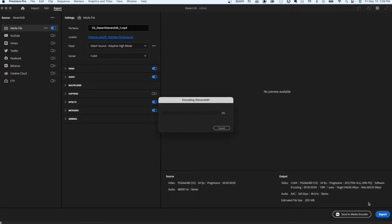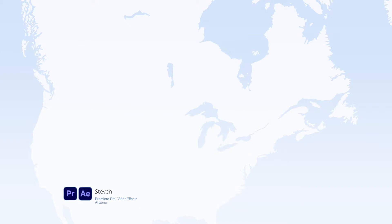While this works perfectly, I'm going to have to wait for the render to finish before I can work on anything new in Premiere. What if you didn't have to wait?